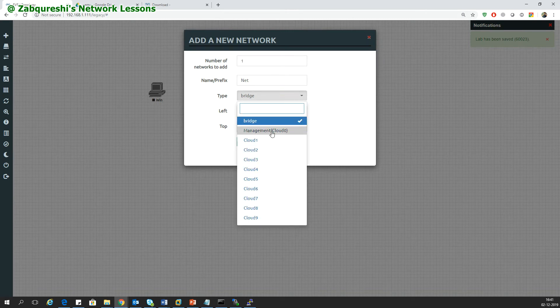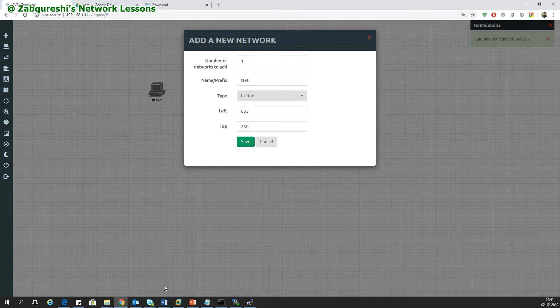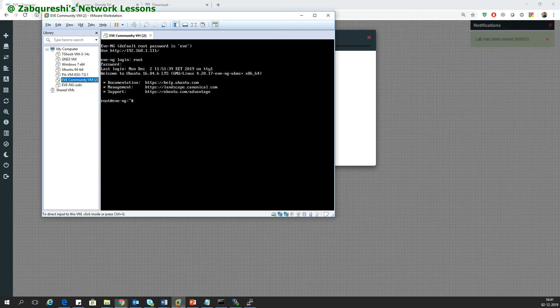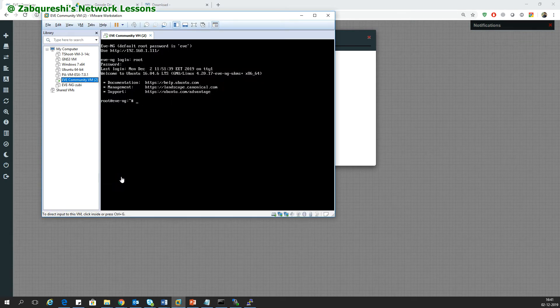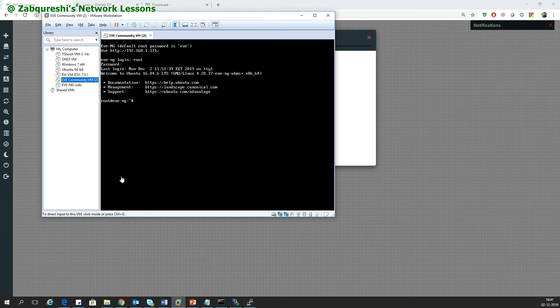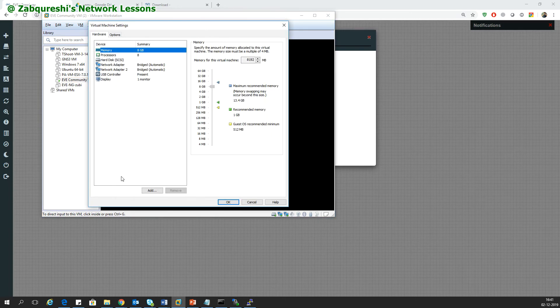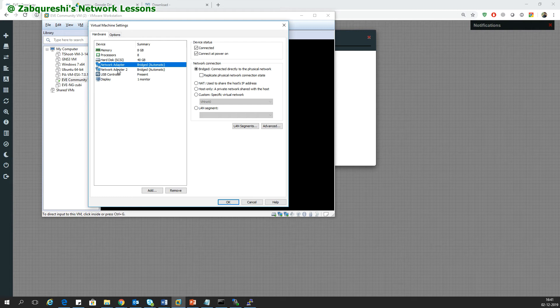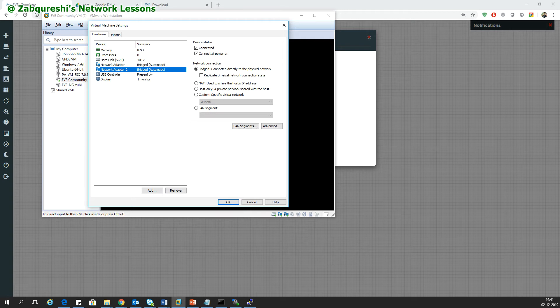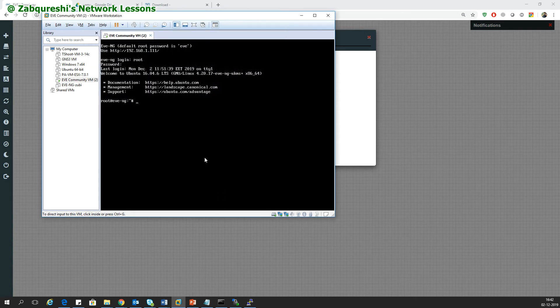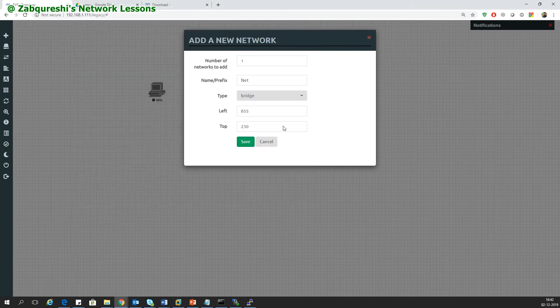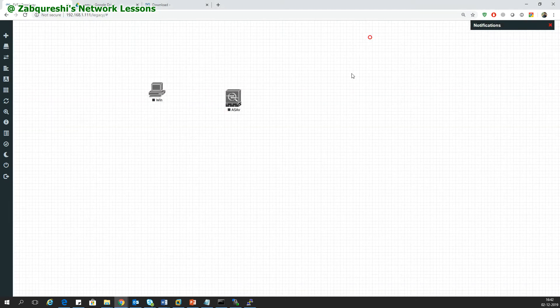I will select the network and take managed, but before this what you need to do in your EVN-G is right-click and go to settings. Here you should have at least two adapters. The first one is your management, the second will be used for your external interface for bridging, and it should be bridged. Once you have this, go to your GUI.